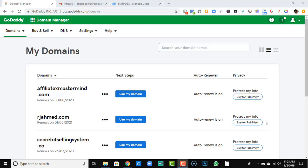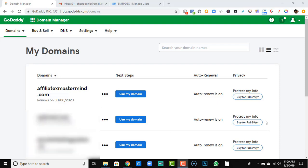Hey guys, RJ here back with another video. Today we're going to talk about how you can get your professional email for free using GoDaddy. Many people pay $10 a month for G Suite or other services, which adds up to $120 a year. Today we're talking about how to get a professional email for free — my team has five professional emails on our domain for free for over a year. The only thing you need is a GoDaddy domain.